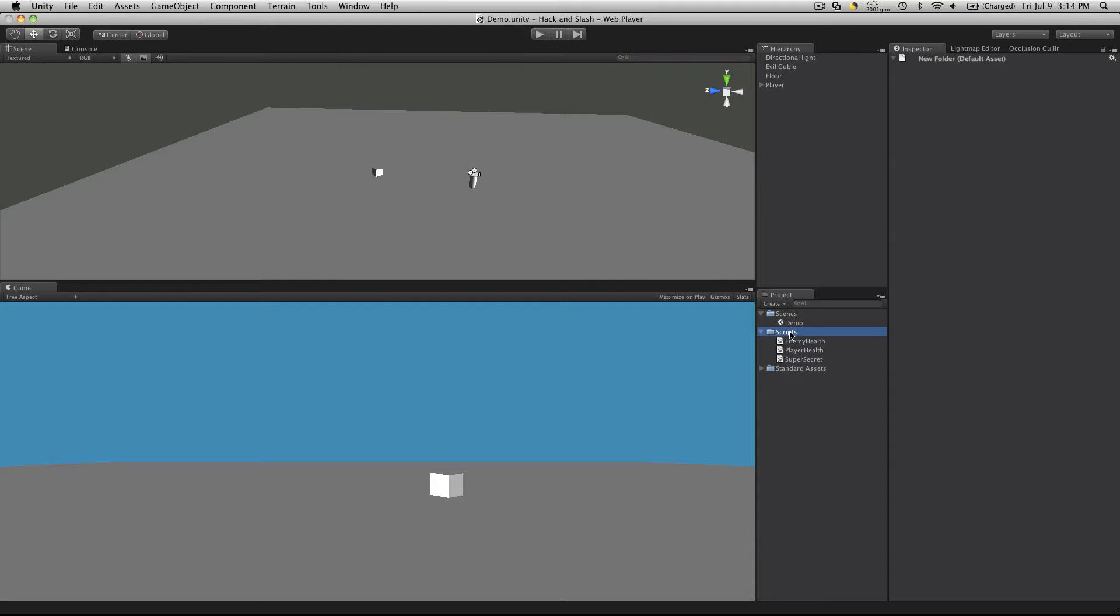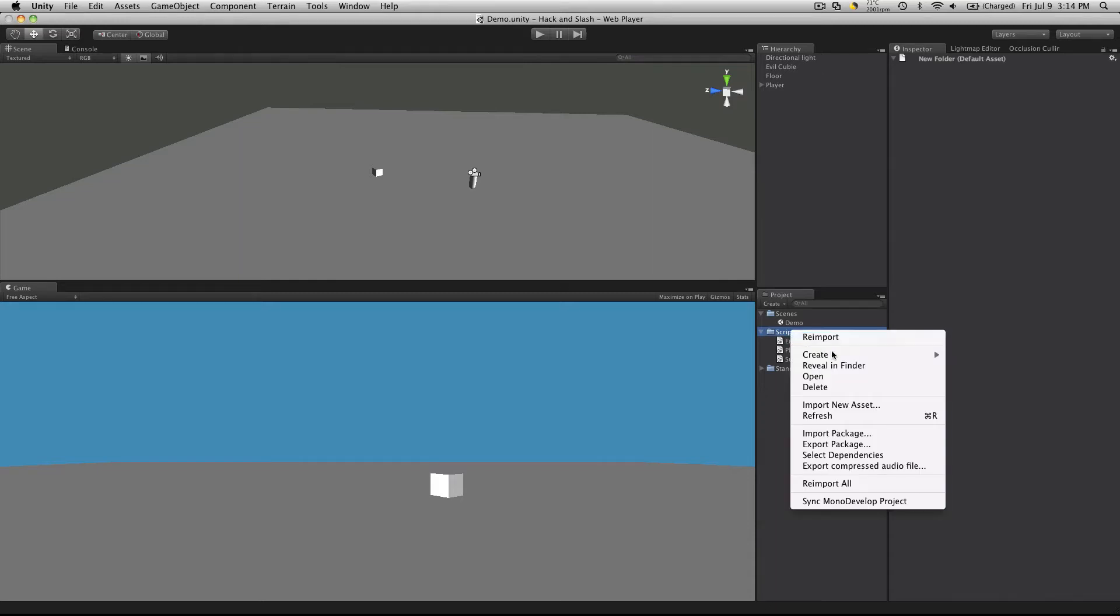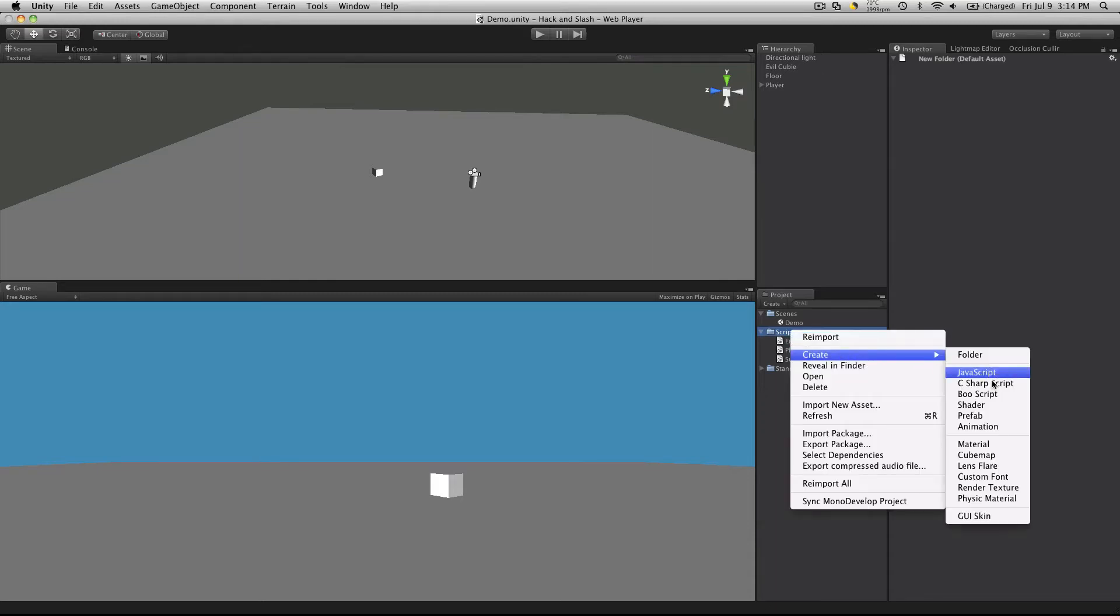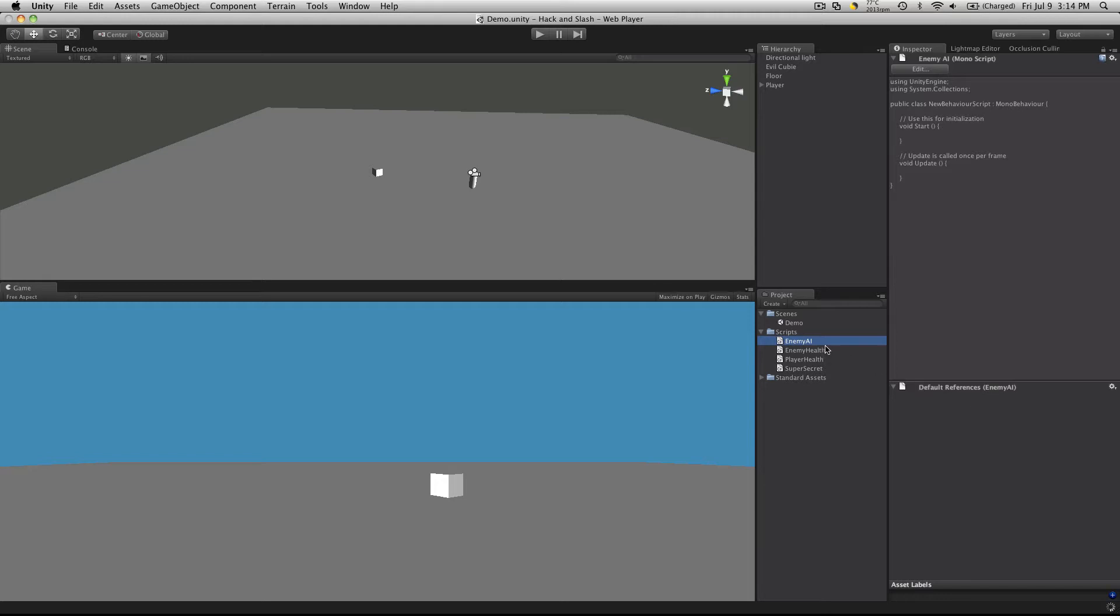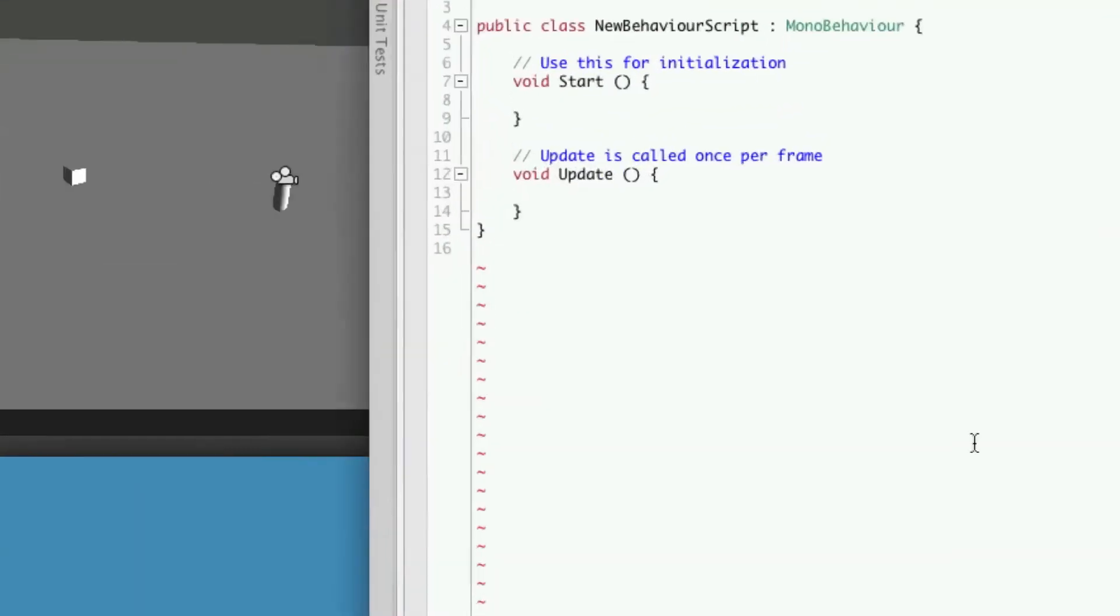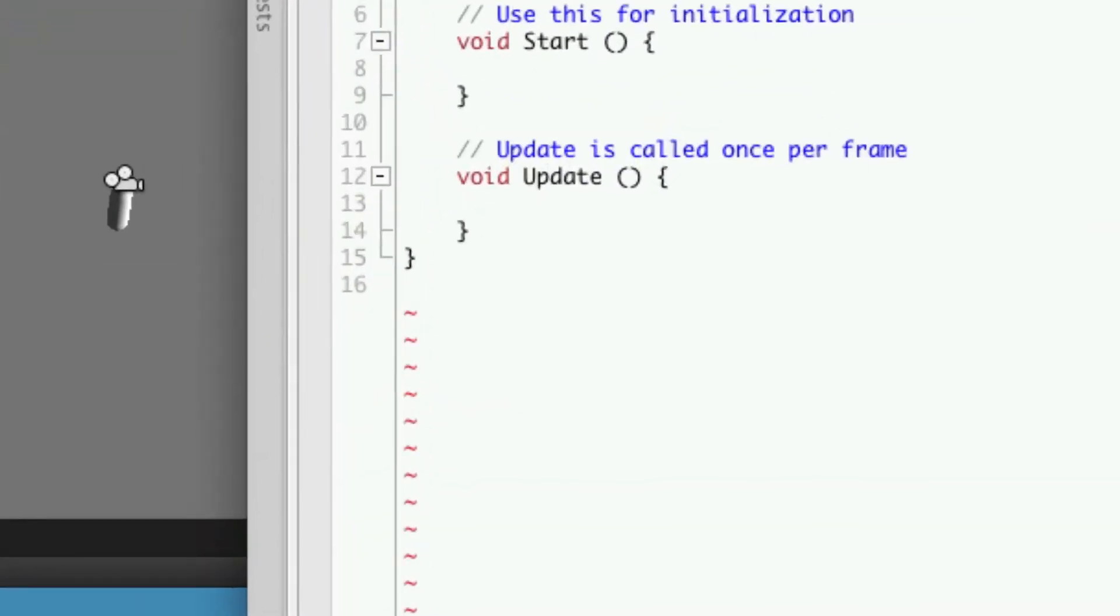So let's go into scripts, we'll just right click, create a new C-sharp script and we'll just call it enemy AI. Then once that's done double click it to open up MonoDevelopment and it will give us our start and our update.